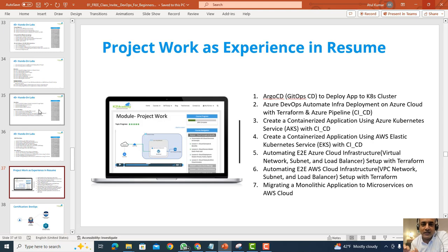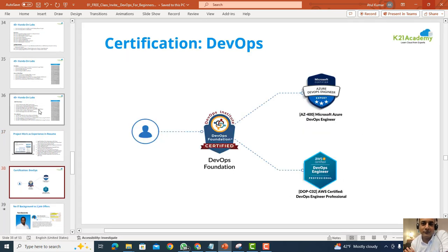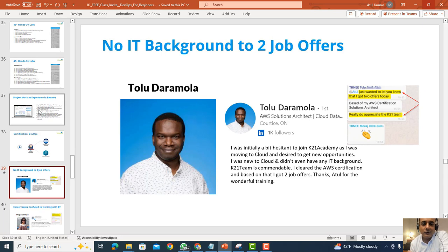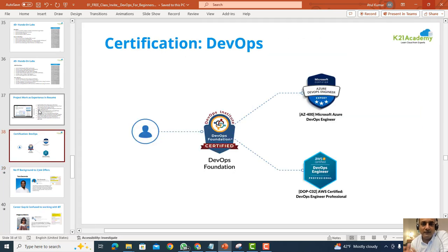One of the most common questions I get is: I don't have any experience, and companies are asking for experienced people — how do I get that experience? How do I show it? We'll share project work you can put in your resume as experience, and cover the most in-demand certifications for landing a high-paying job.